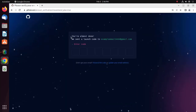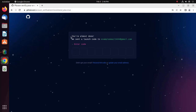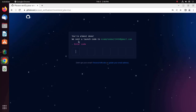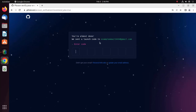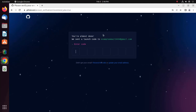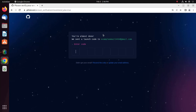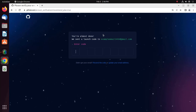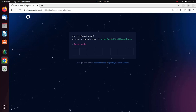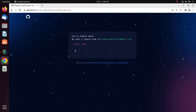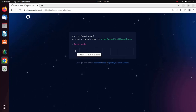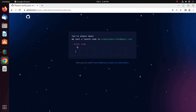You are almost done. Log into your email address, check your inbox, open the verification mail, and enter the code on GitHub.